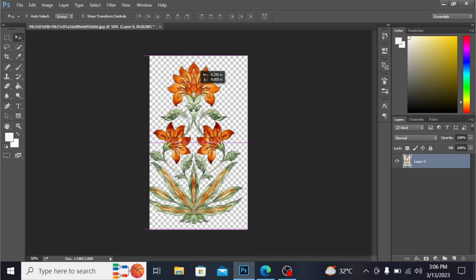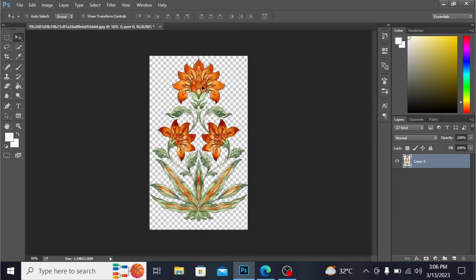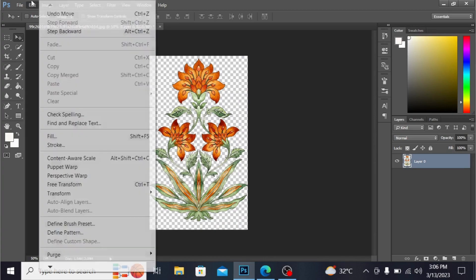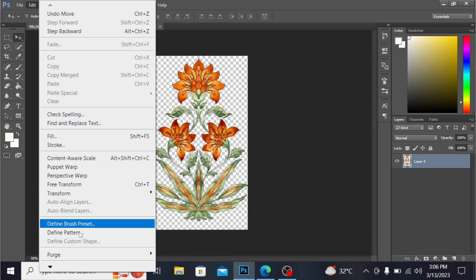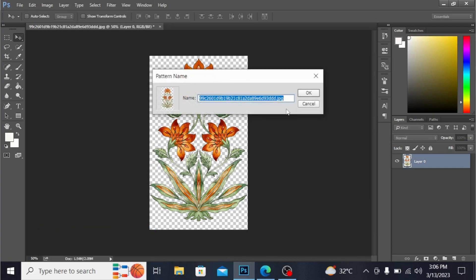Now you have to make the pattern, so go into Edit and Define Pattern. You can name the pattern here. I'm naming it as floral pattern. Hit OK.